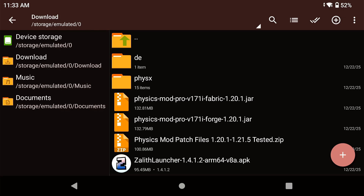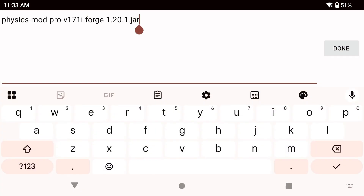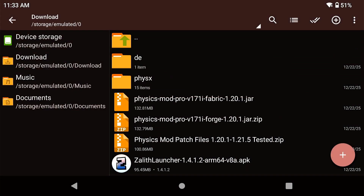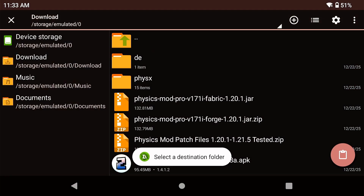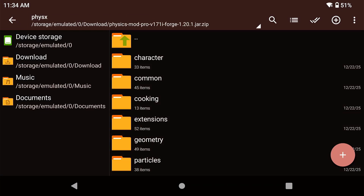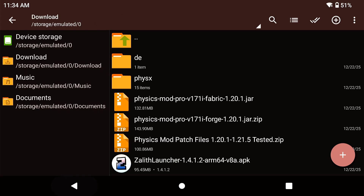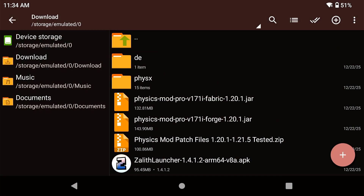You can see the DE and PhysX folders here — we need those. Long press on the Physics Mod Pro file downloaded from Patreon and rename it to a .zip file, then click OK. Highlight these two files, long press and copy. Navigate into the Physics Mod Pro zip and paste them there. Those two files should overwrite everything else without creating new folders. Then go back out, rename the .zip back to a .jar file, and click OK — now it's a jar file again.